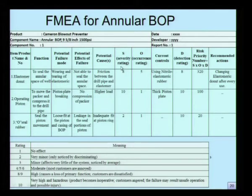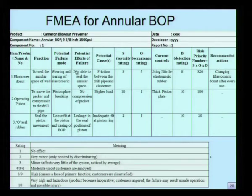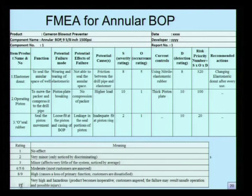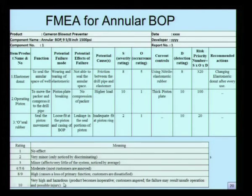The severity, occurrence and detection are actually ratings. What we are trying to do here is convert the qualitative effects of failure and qualitative potential failure modes quantitatively by giving a rating to them. When you look at the rating, it can vary anywhere from 1 to 10. If the rating is 1, no effect will be there on that particular number. If the rating is 10, it has a very high and hazardous effect.